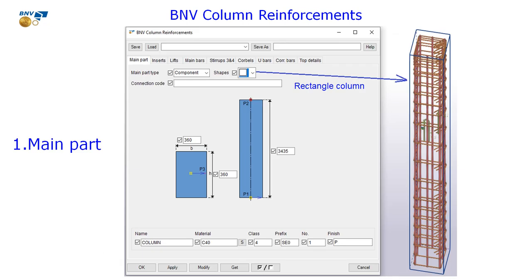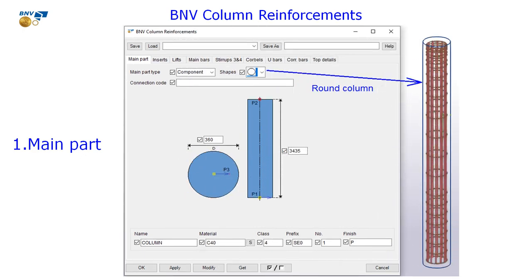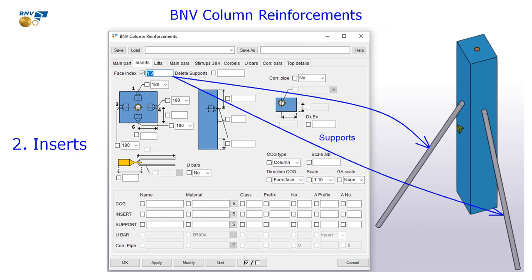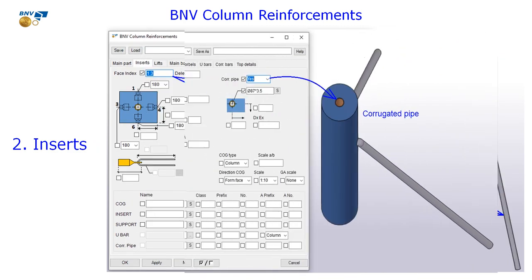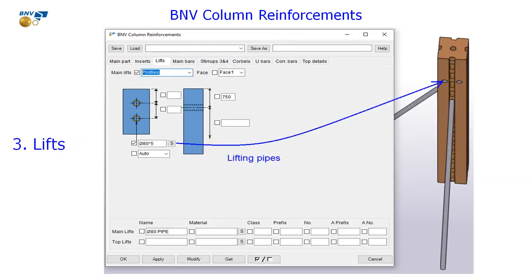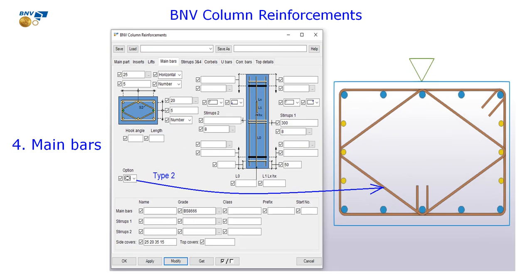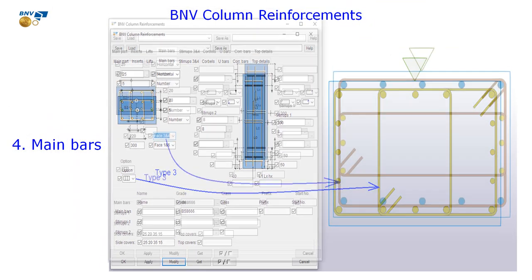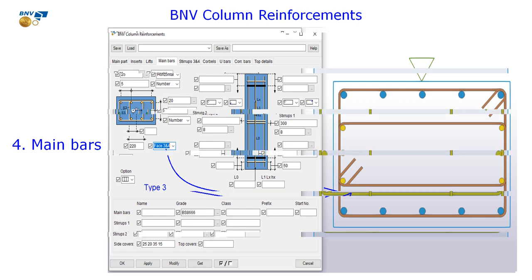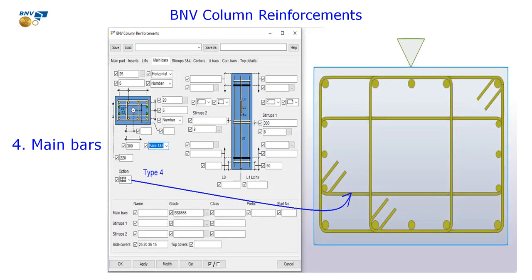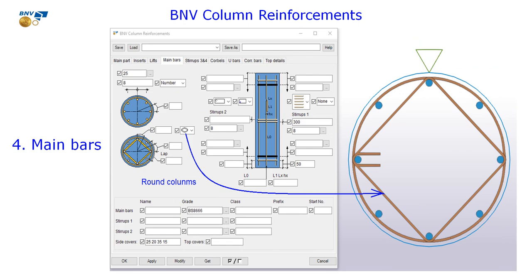The main interface has a text tab that can be changed in the future. The main bar type of column can be easily changed to rectangle or circle. There is an insert to add support for column or a corbel tab, and a lift tab to add lifting for the column on site. The main bar tab supports you to change main bar, main stirrup, and cover.